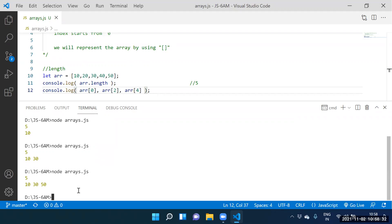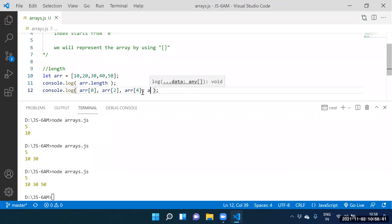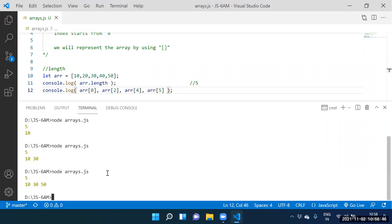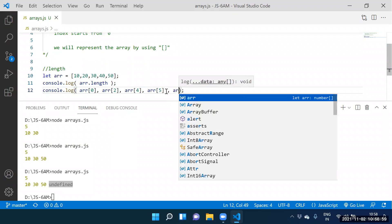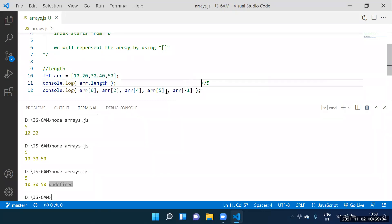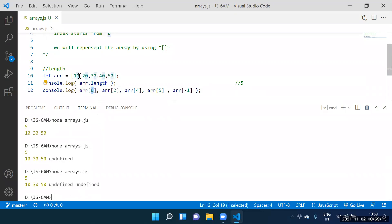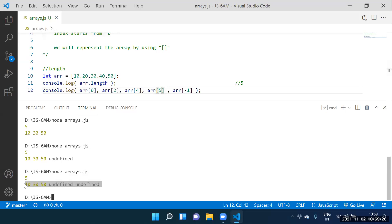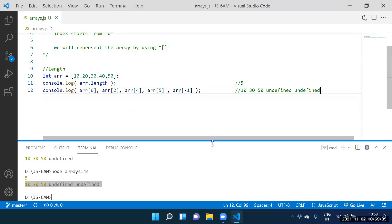How many indexes do we have? Zero, one, two, three, four. Next, array[5] — do we have any fifth element? No. The output we are getting is undefined. array[-1]? Also undefined. array[0] — what is the answer? array[2]? array[4]? array[5]? undefined.